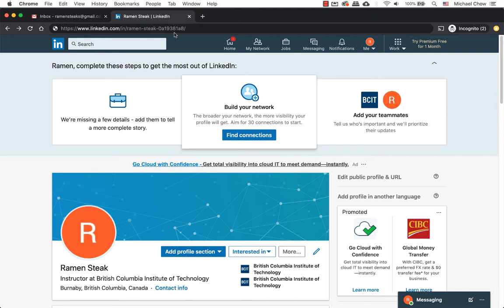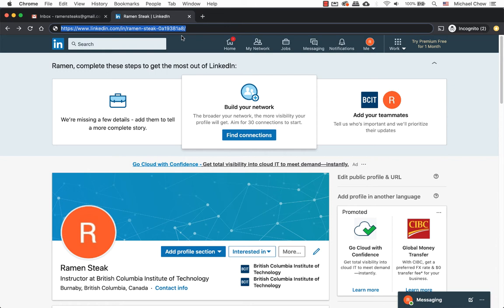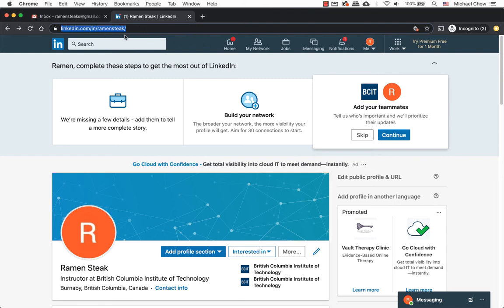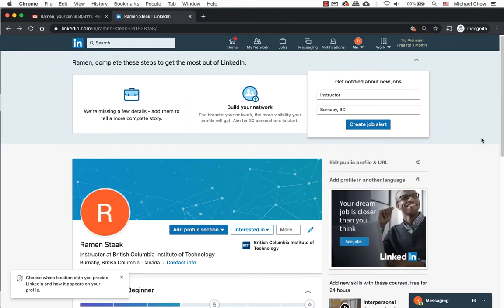When you create a LinkedIn profile, you will get a generic web URL to your profile. For example, my test account after my name is a bunch of rare characters and numbers. In this tutorial, we will create a vanity web URL on LinkedIn. A custom web URL will help others in finding you as well rank higher in a Google search. Let's get started.